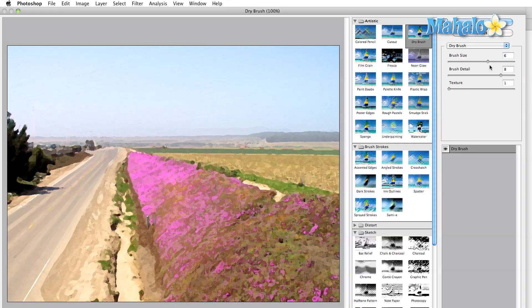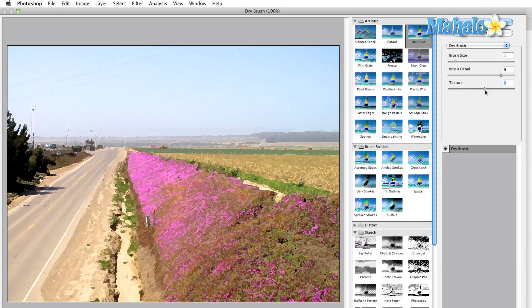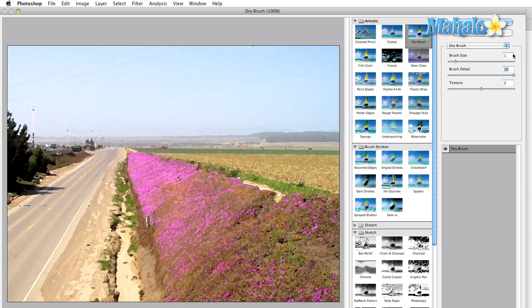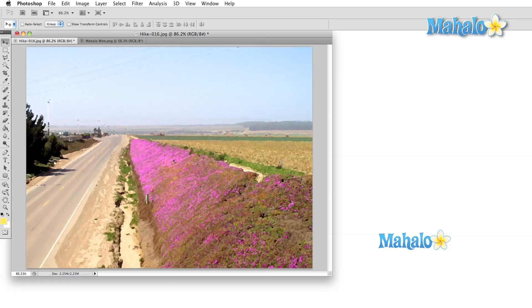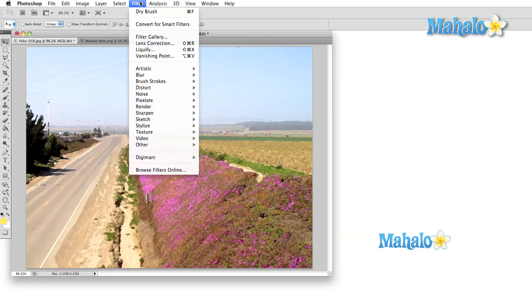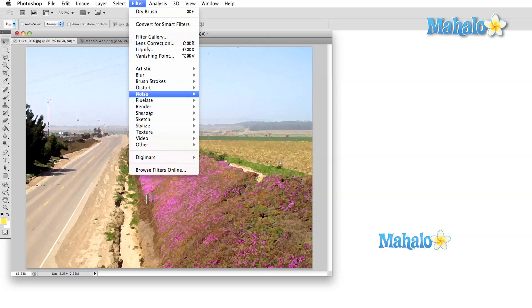When you first start out with Photoshop, feel free to spend some time in this filter gallery playing with the settings. Remember that you won't be applying these settings to your image until you press the OK button. This window is nothing more than a preview so you can get crazy with your experimentation. Once you're ready to move back to the main filter menu, you'll find that you've got a better understanding of six of these submenus just by looking at the thumbnails in the filter gallery.